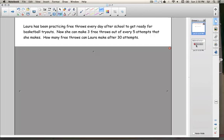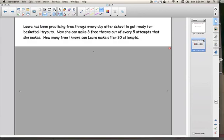Here's the problem that we're going to do today. Laura has been practicing free throws every day after school to get ready for basketball tryouts. She can make three free throws out of every five attempts that she makes. How many free throws can Laura make after 30 attempts?